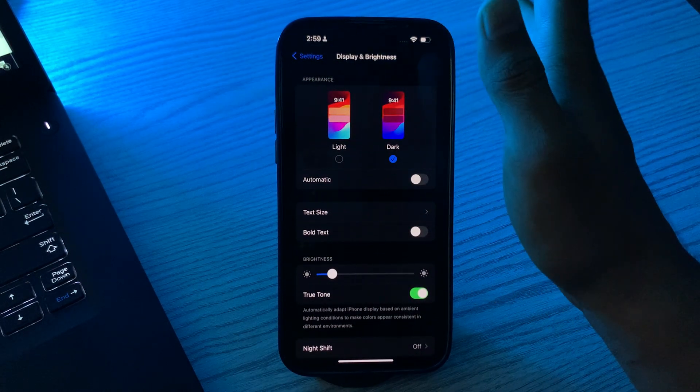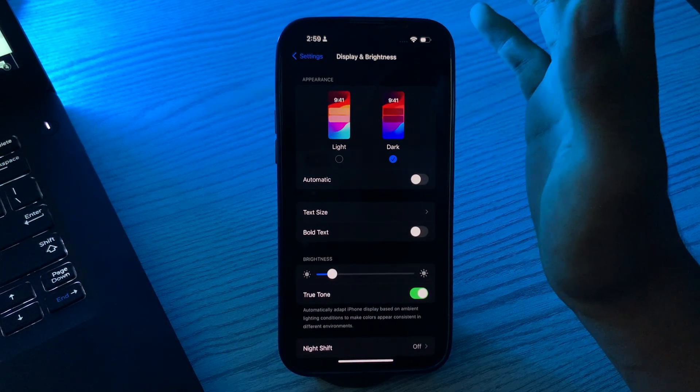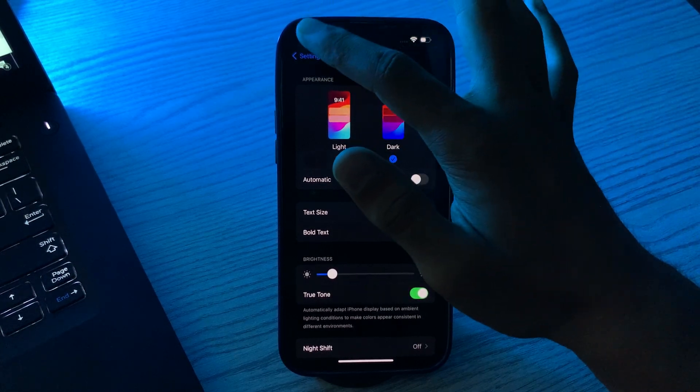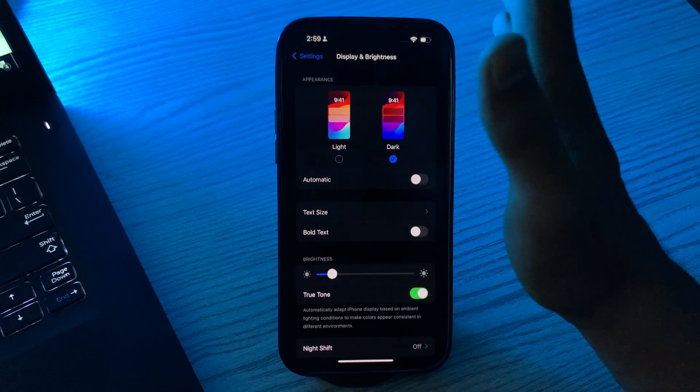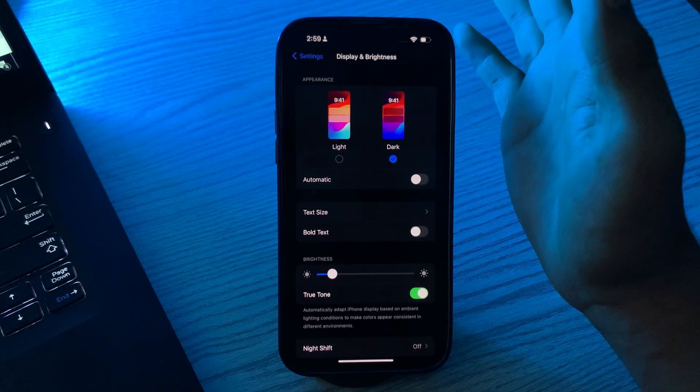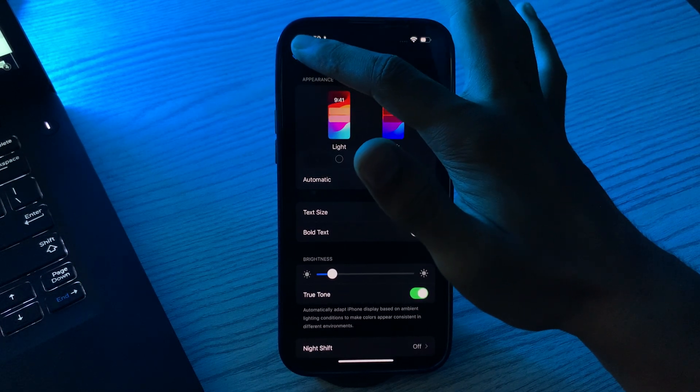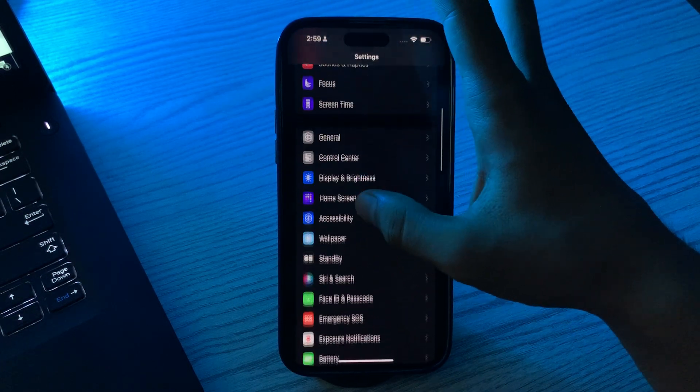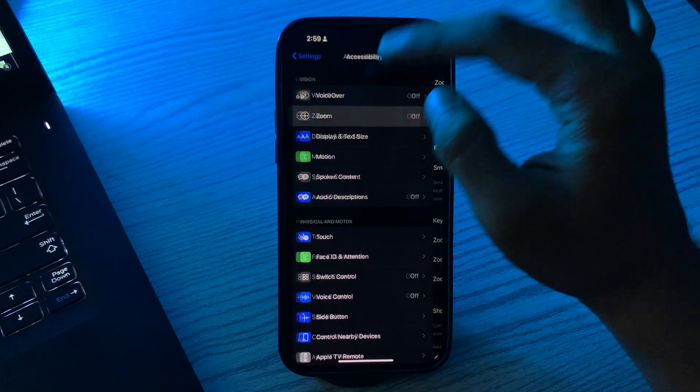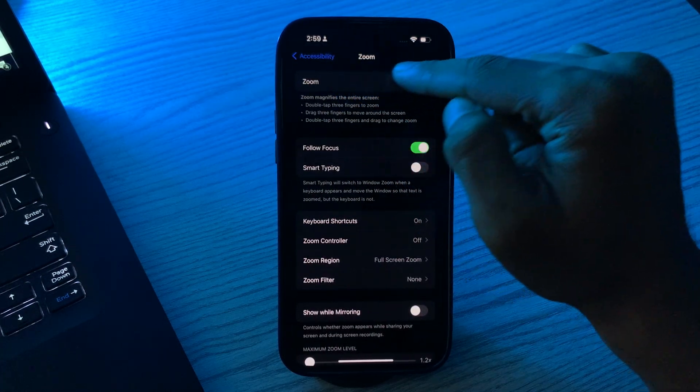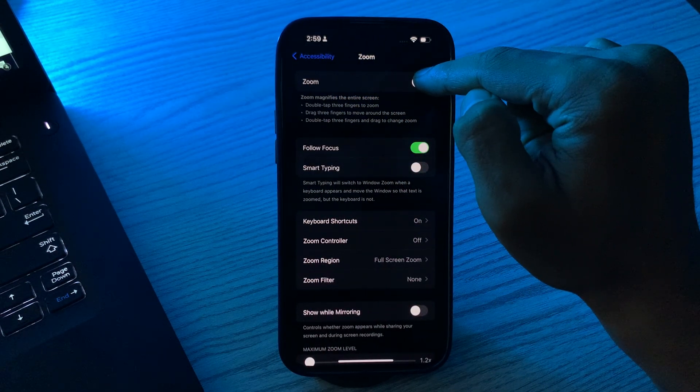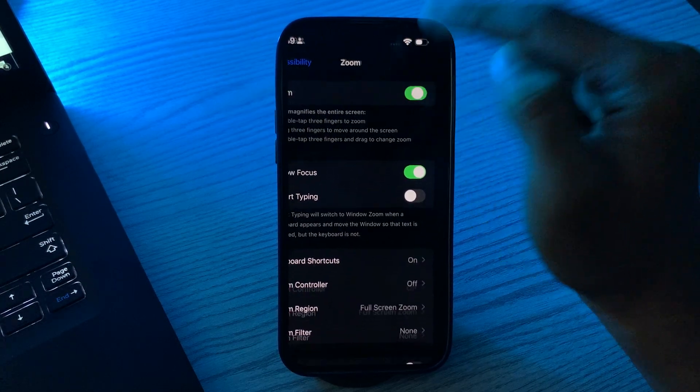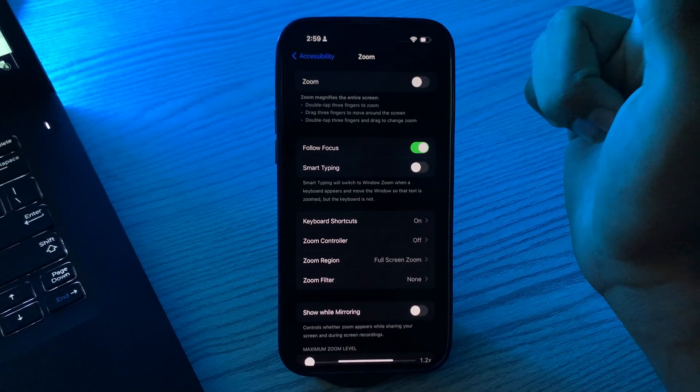If it still doesn't solve the issue, you have to disable Zoom. If you have Zoom enabled, it might affect auto brightness. Try turning it off temporarily. For turning it off, simply go back and go to Accessibility, then tap on Zoom. You can see the Zoom option - if it's enabled, simply disable it and see if it works or not.